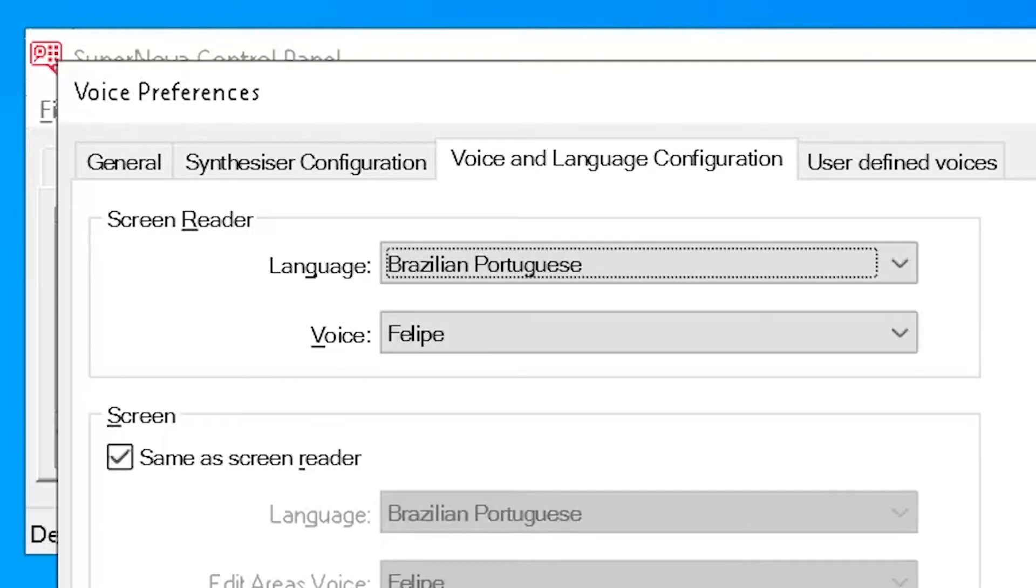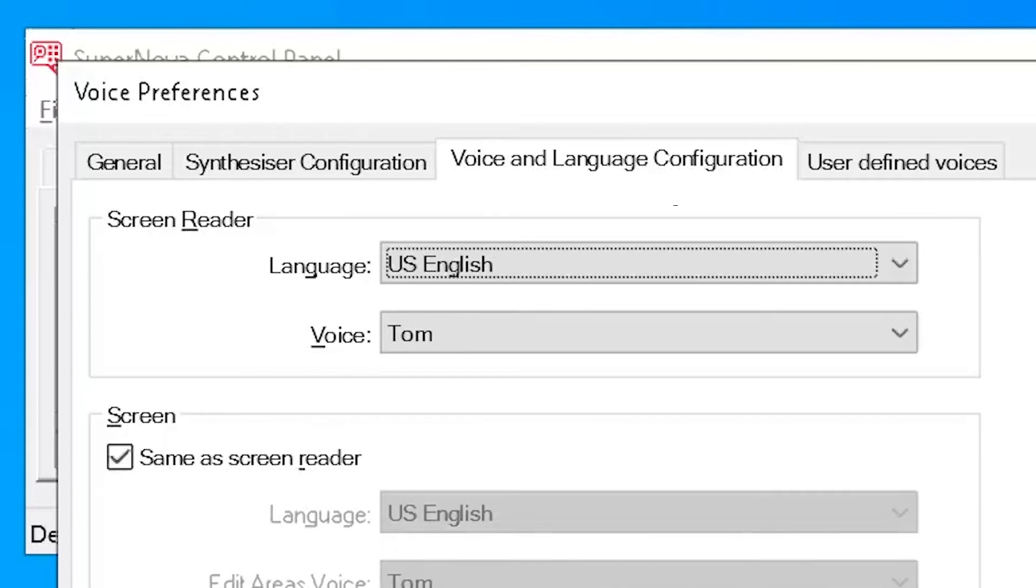Brazilian Portuguese. This is Felipe speaking. Dutch. This is Ellis speaking. US English. This is Tom speaking.